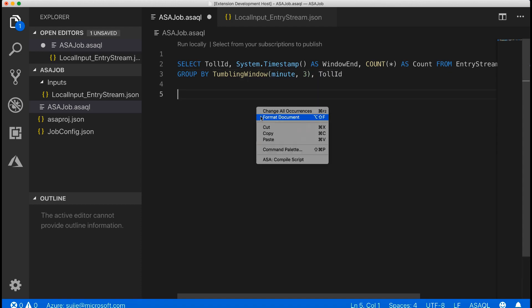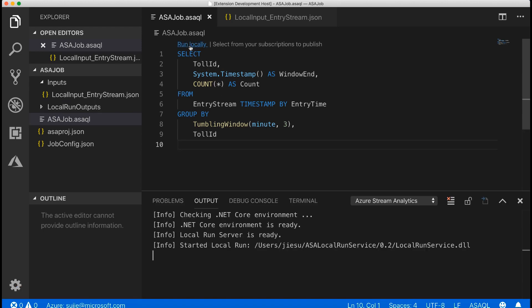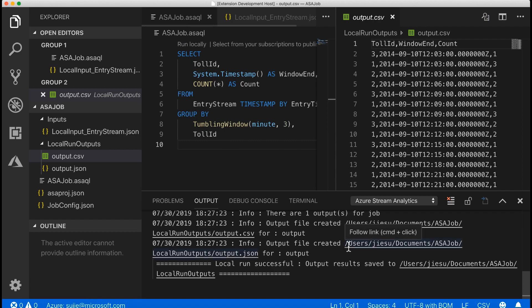When you finish writing the query, return to your query editor and select Run Locally. Note that you need to accept the user agreement the first time you download the local run SDK. The local run result will be output to both JSON and CSV files, and you can open them in VS Code directly.